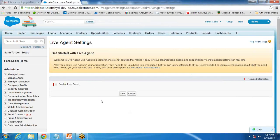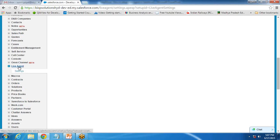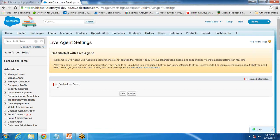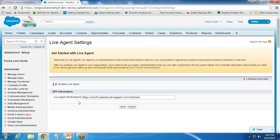In Salesforce, the first thing you need to do is click on Setup. After Setup, go to Customize, then look for Live Agent. Click on Settings and when you click on Settings you need to enable it — by default if it is disabled, you need to check it and click Save. As soon as you enable it, it will give you a Live Agent API endpoint.